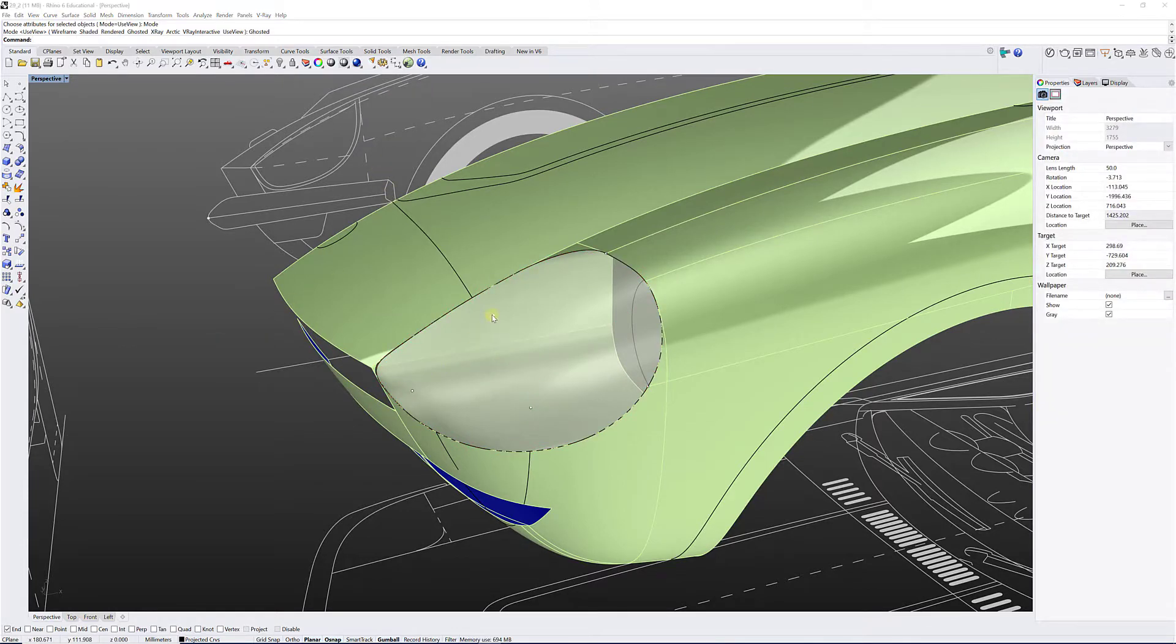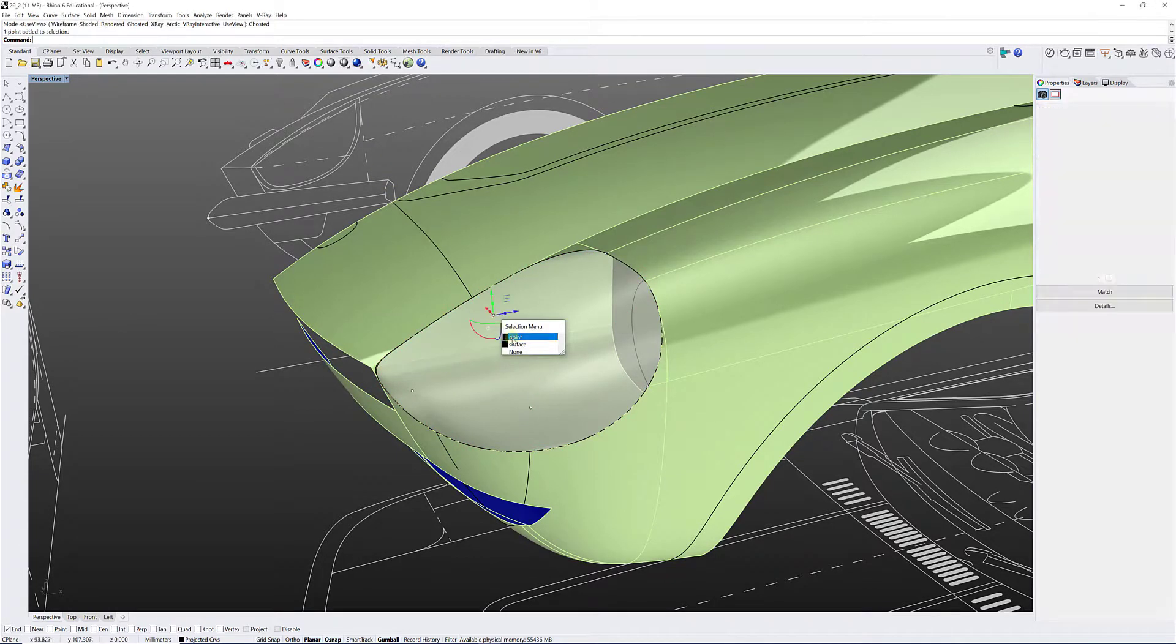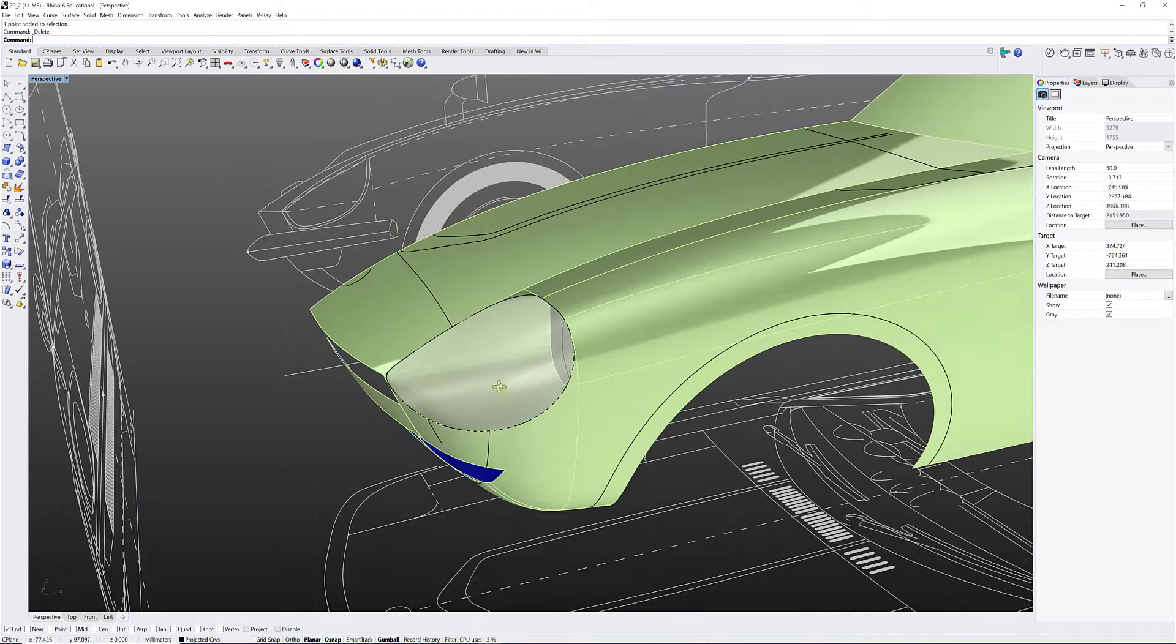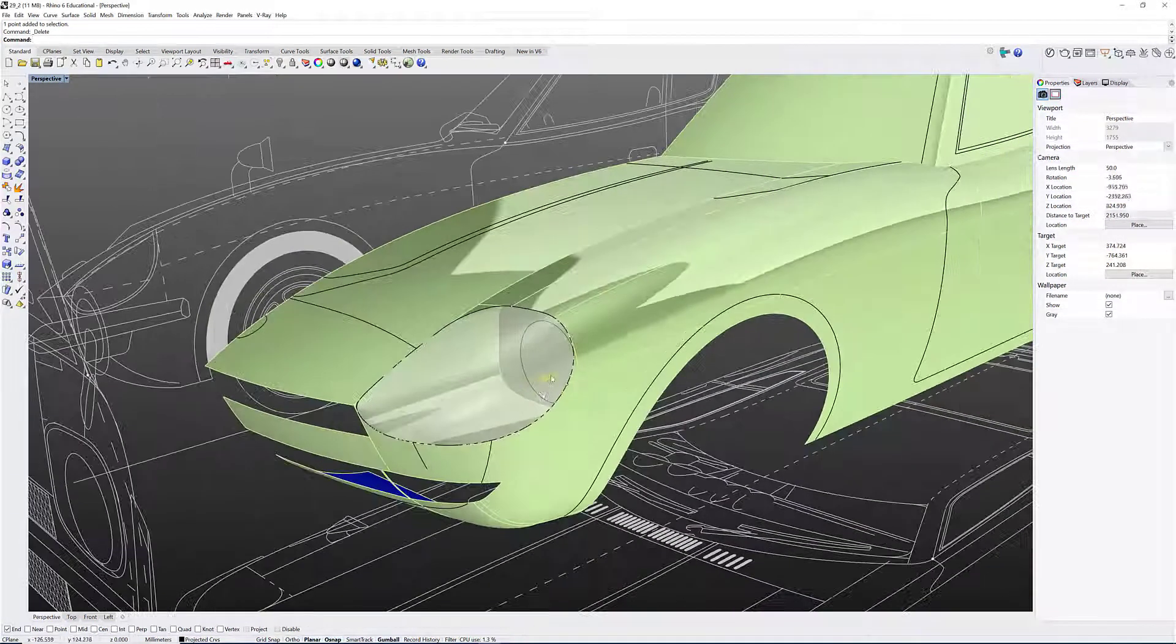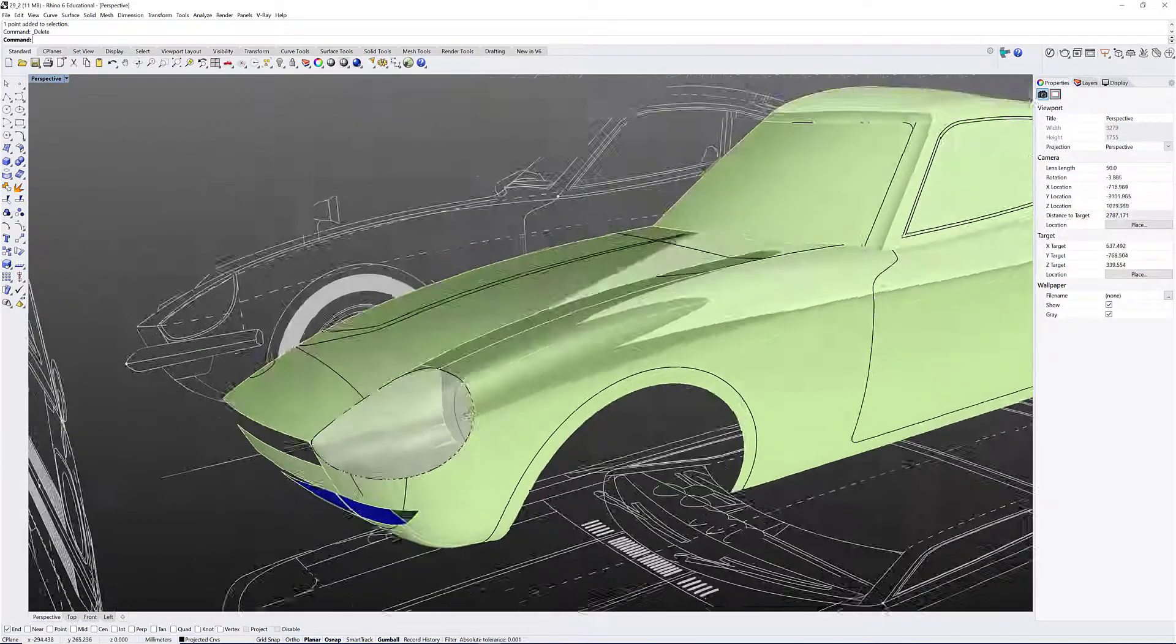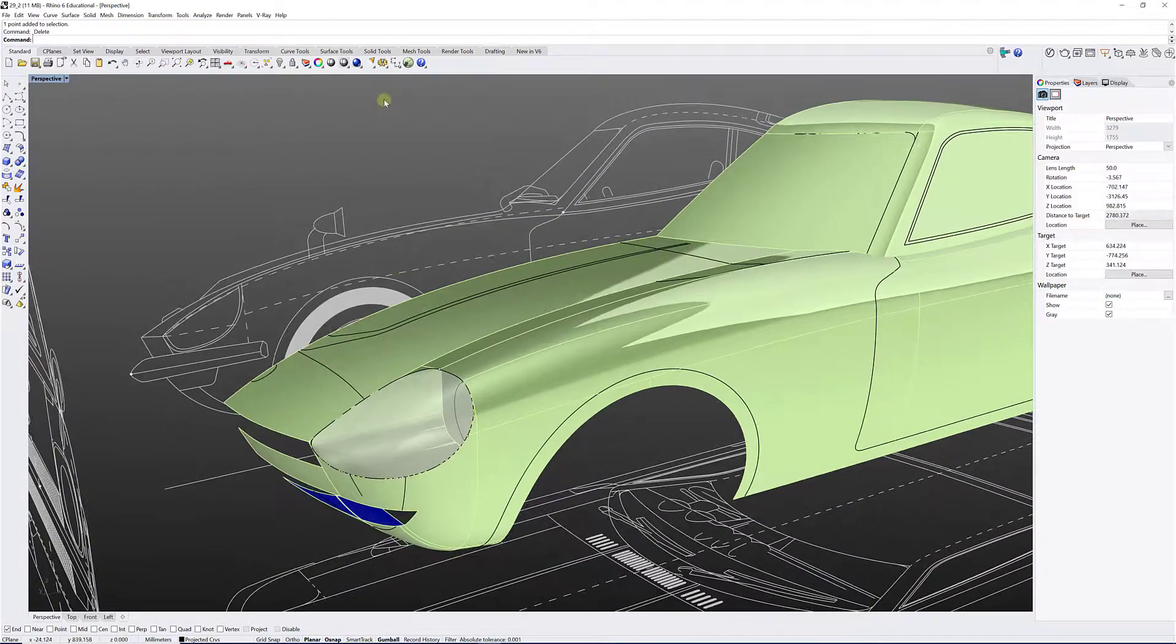So that was using XNURBS. It's very quick, very powerful, and a very useful tool. So there you go. Thank you.